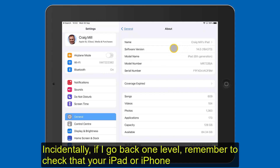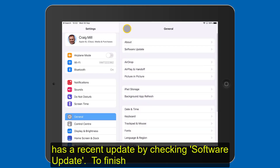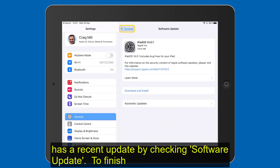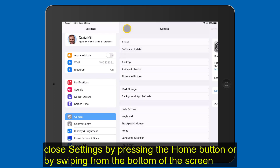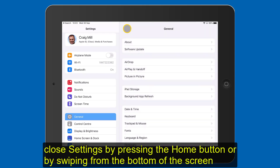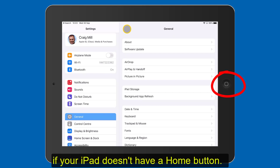Incidentally, if I go back one level, remember to check that your iPad or iPhone has a recent update by checking Software Update. To finish, close Settings by pressing the home button or by swiping from the bottom of the screen if your iPad doesn't have a home button.